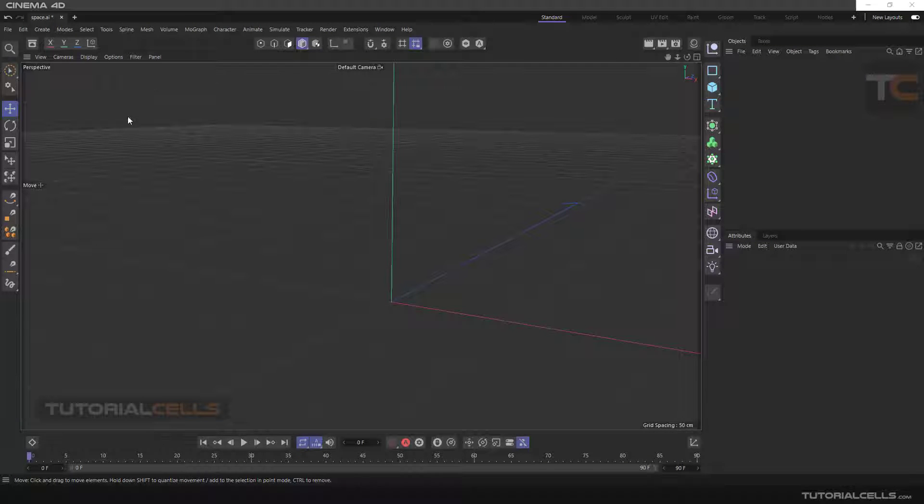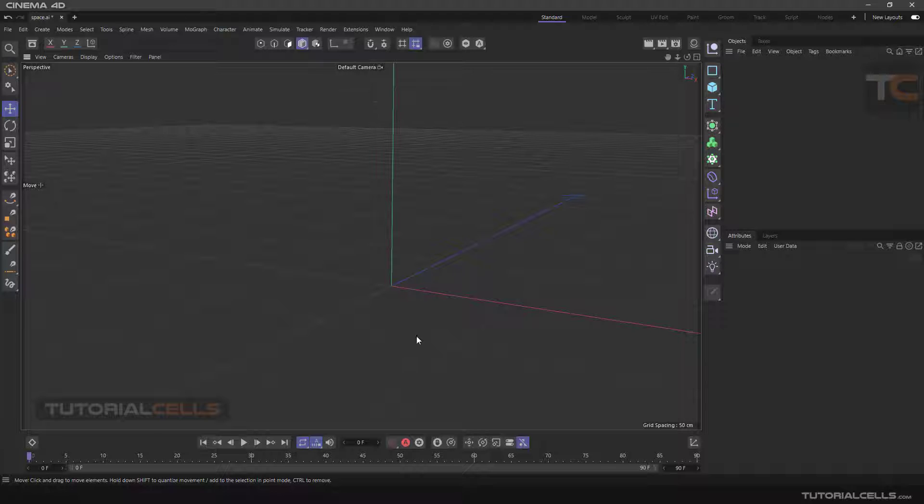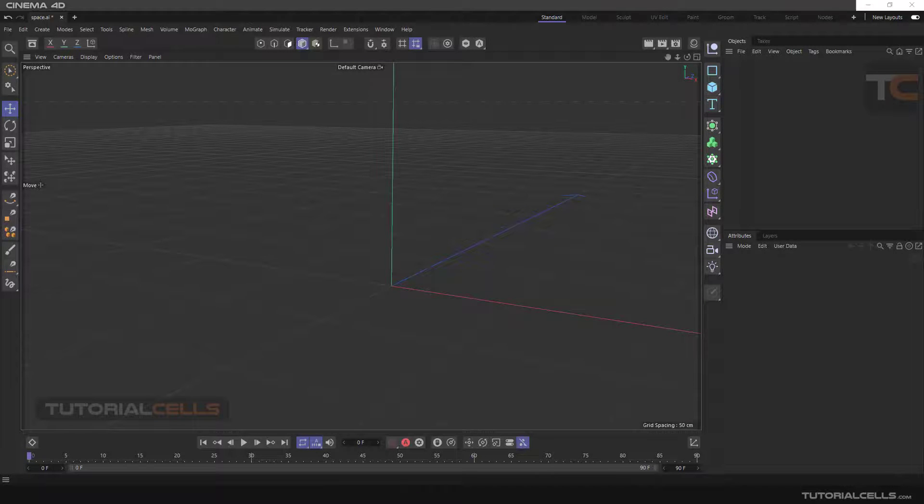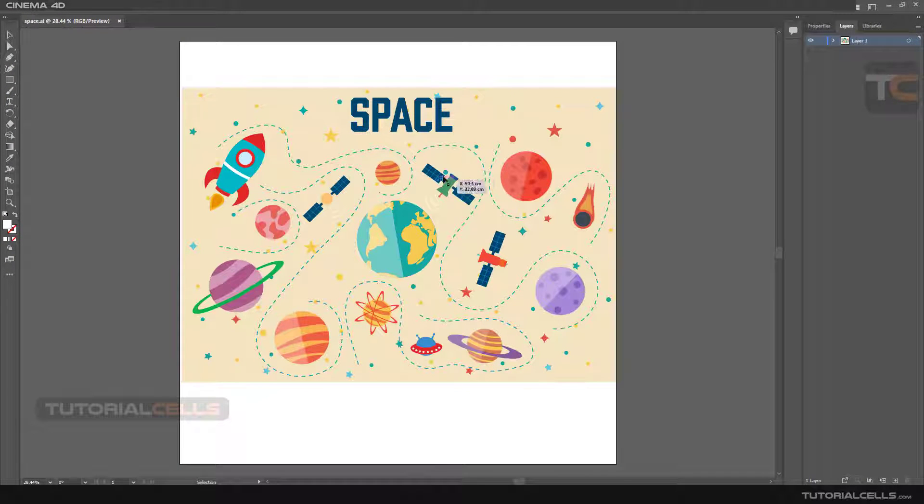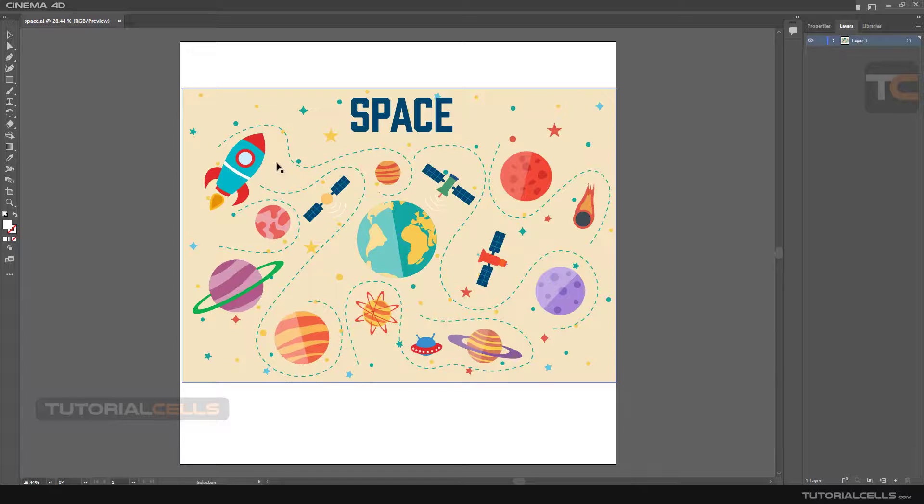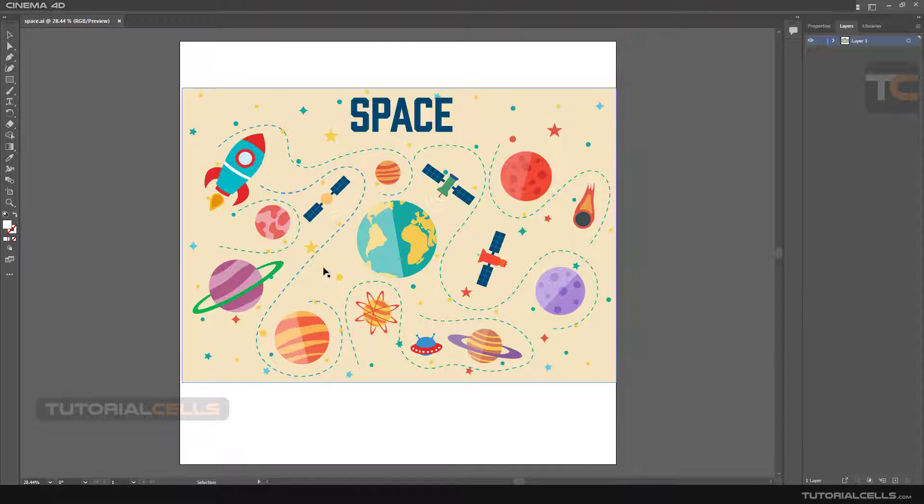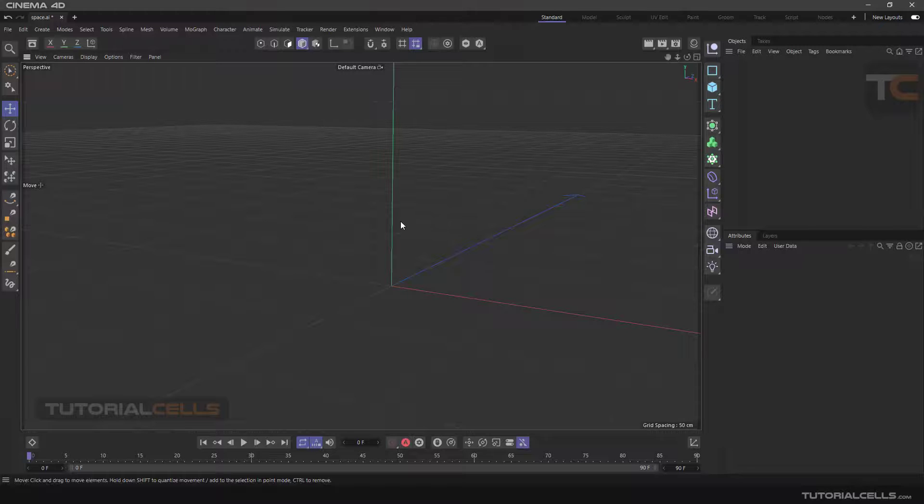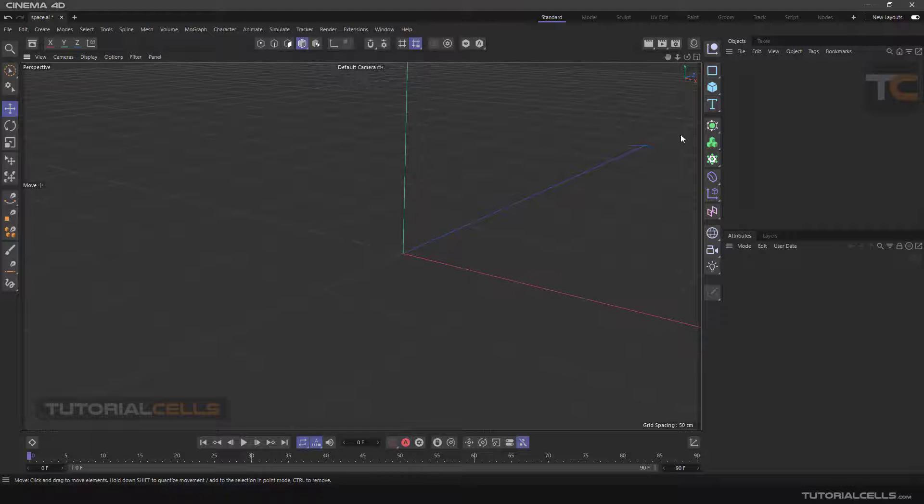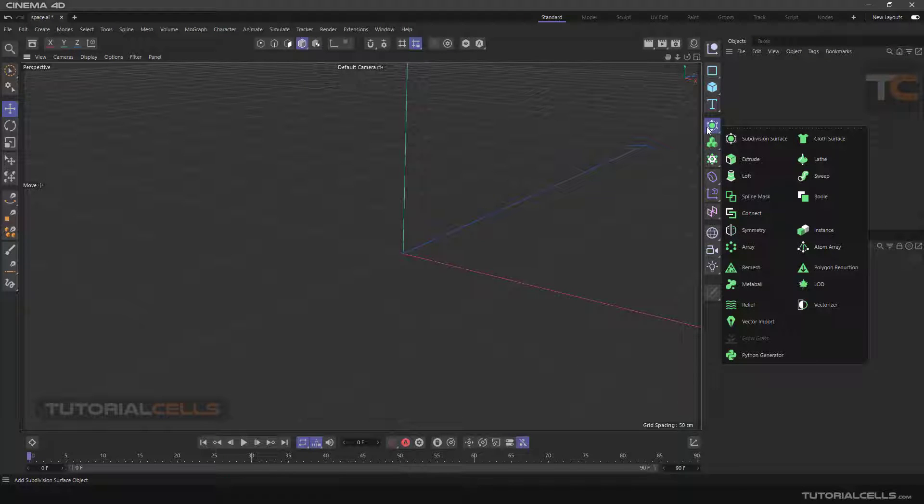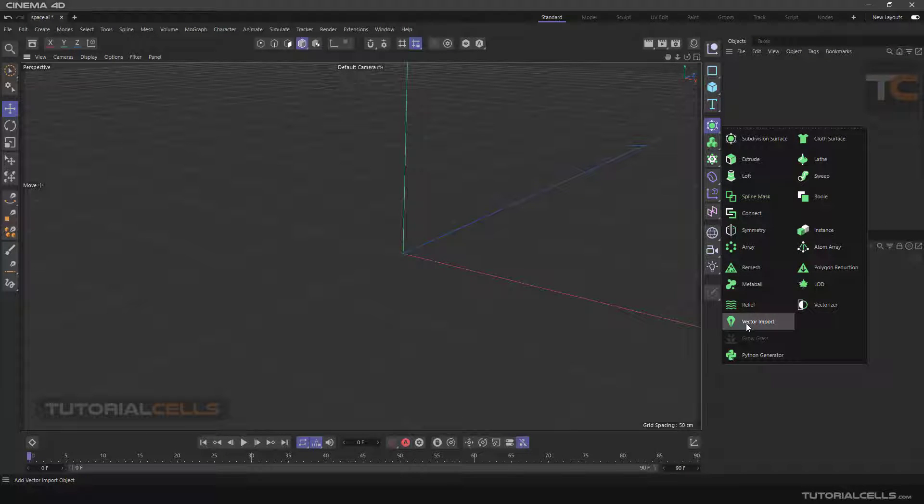Another interesting tool in Cinema 4D is direct connect with Adobe Illustrator. You can design your vector works here and simply click and drag inside Cinema 4D, or it will automatically insert with a vector import.